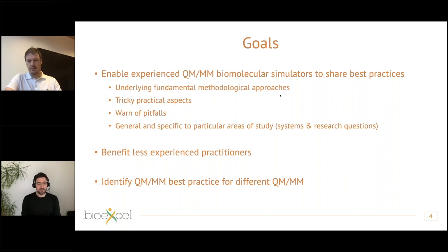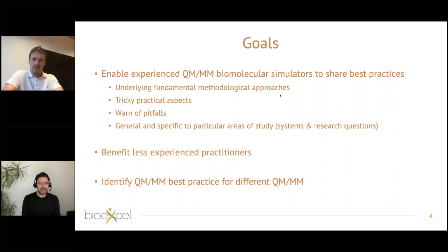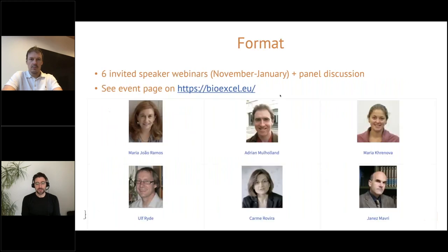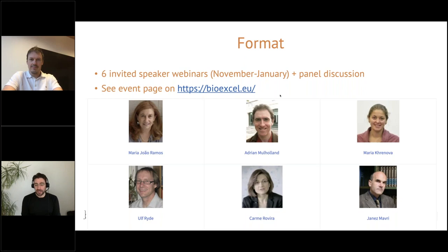The aim is that this would benefit the wider community of computational biomolecular researchers, in particular those who might be less experienced in using QM/MM. We also want to use this as an opportunity to identify common perspectives in applying QM/MM in different areas. The format is a series of webinars by six invited speakers, taking place over the next few months, with an event page on the BioExcel website.